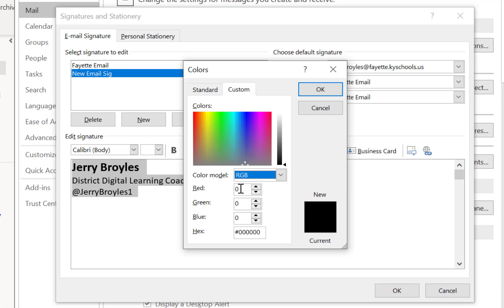So when I looked at that website it was zero for the first one and then it was 51 for green. These numbers are in order so it's always RGB, so 051 and then the last number was 160.